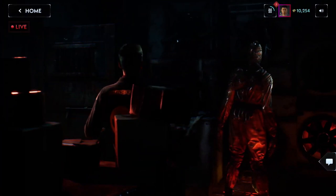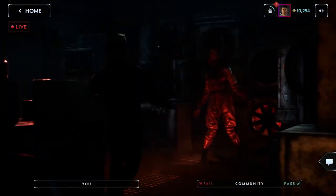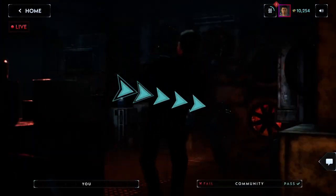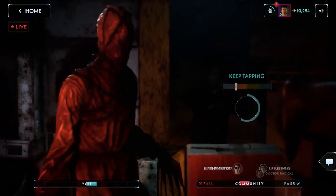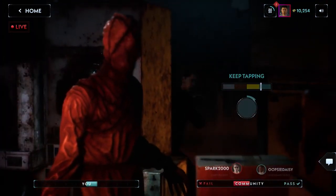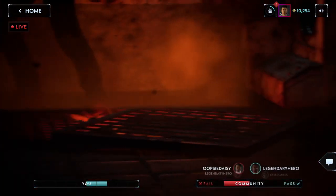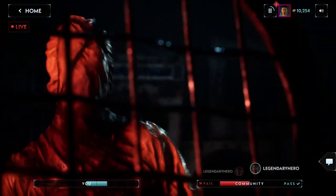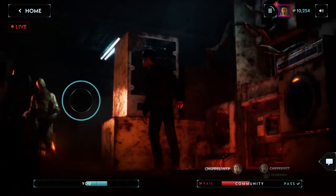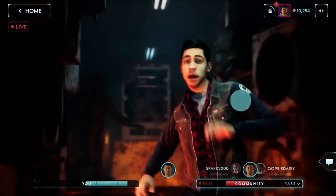Every live stream concludes with a sequence where you and the entire audience must help a main character endure through real danger. You won't want to miss these live moments because if a character fails enough in them, they may not survive future encounters, leading to their permanent death in the story.